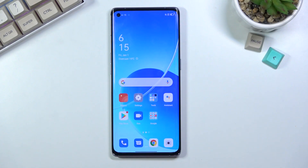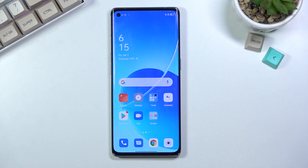Welcome. This is an Oppo Reno 6 Pro and today I'll show you how to capture a screenshot on this phone. To get started, you will want to open up the content that you wish to capture. For me, I'll be using just a simple home screen, as you can see right here.